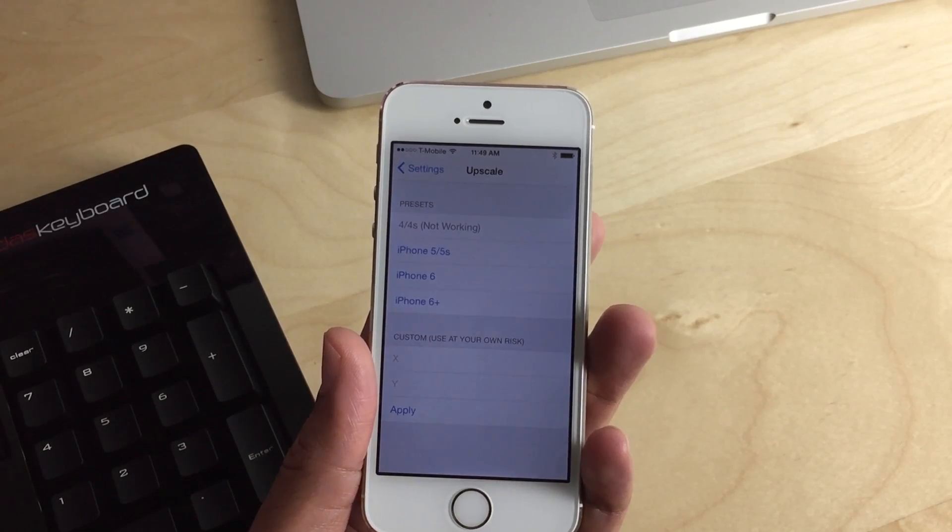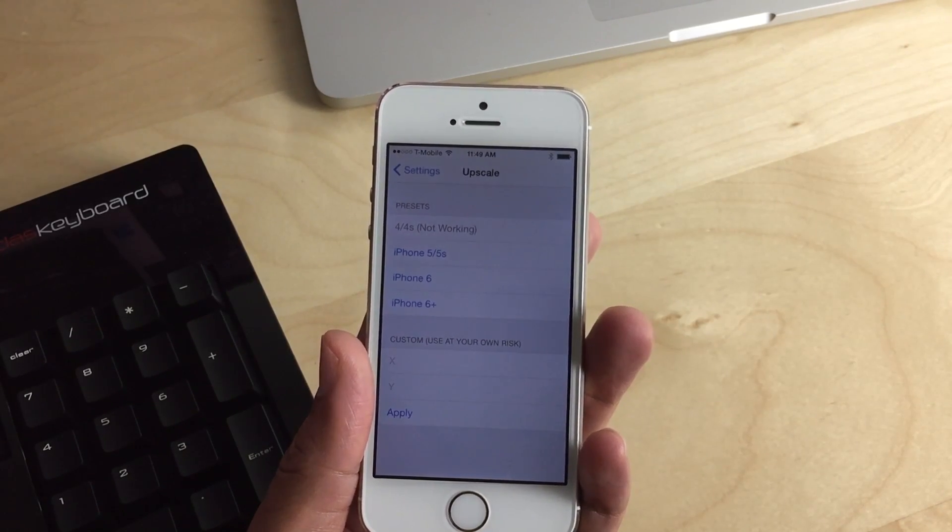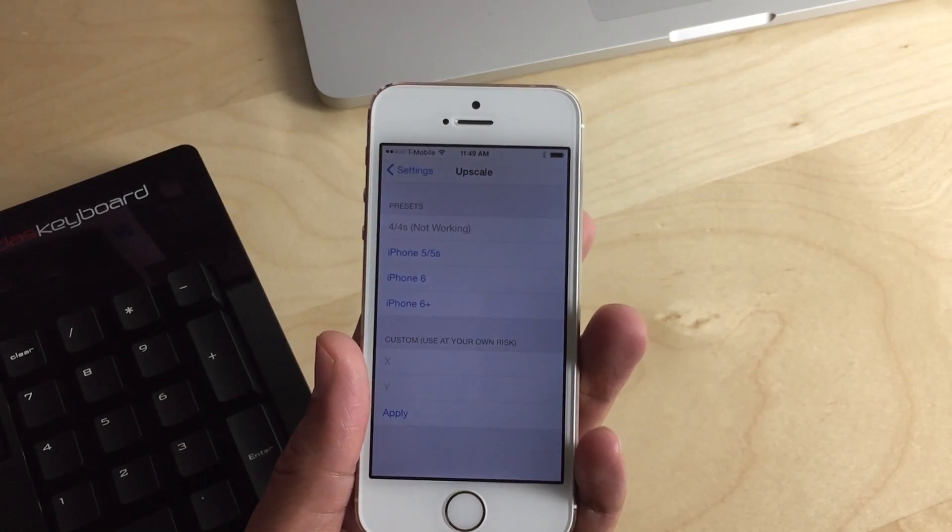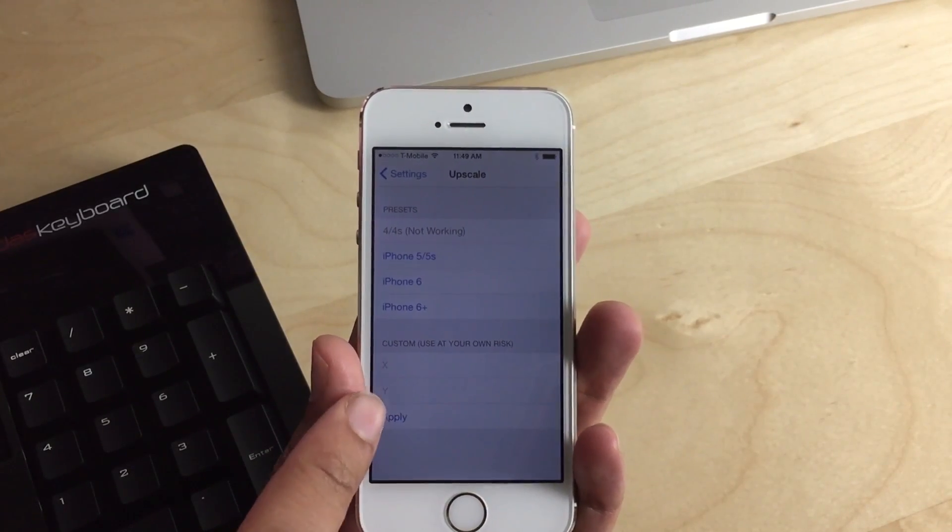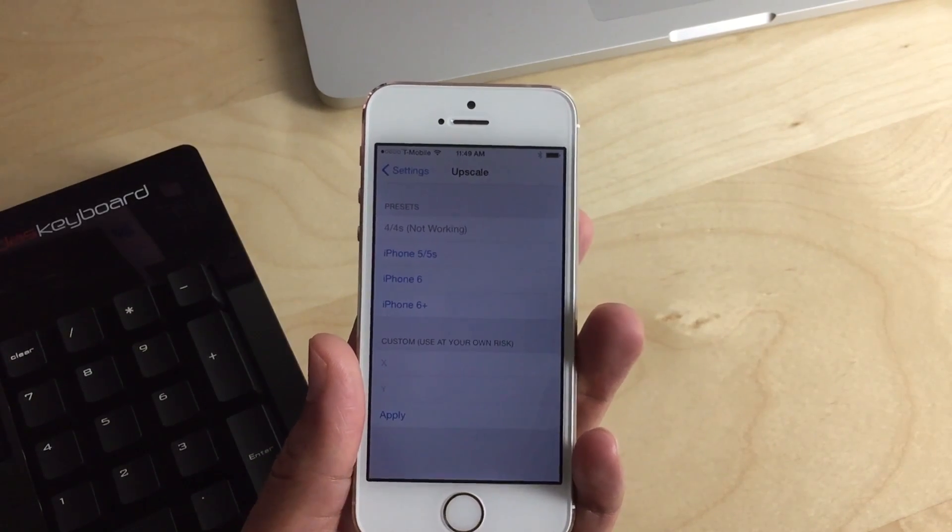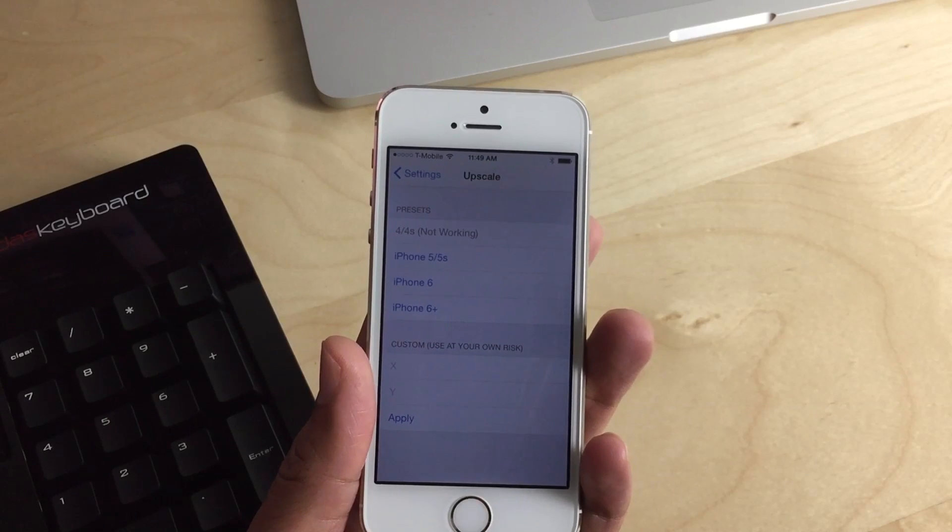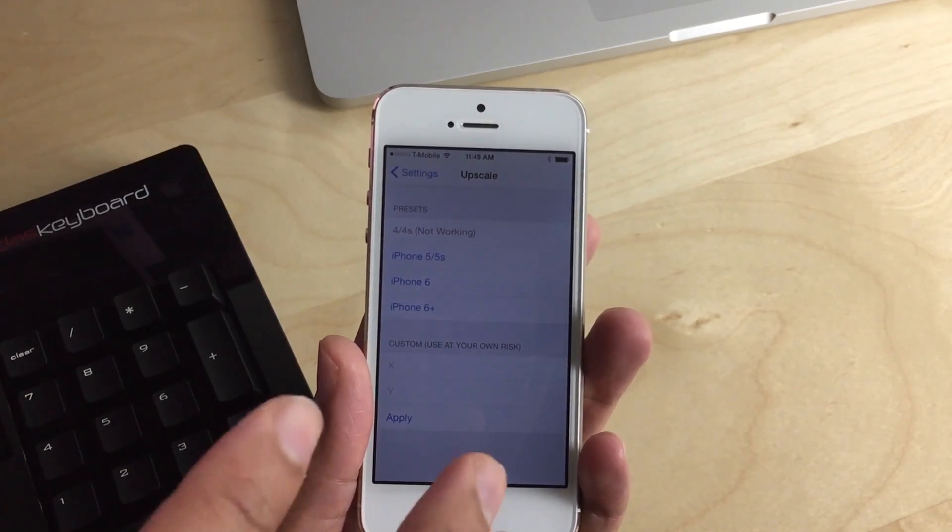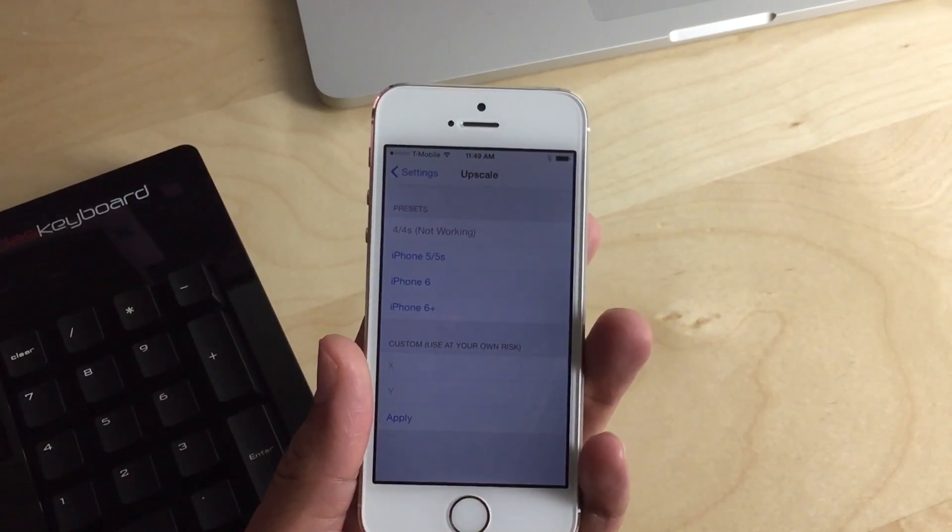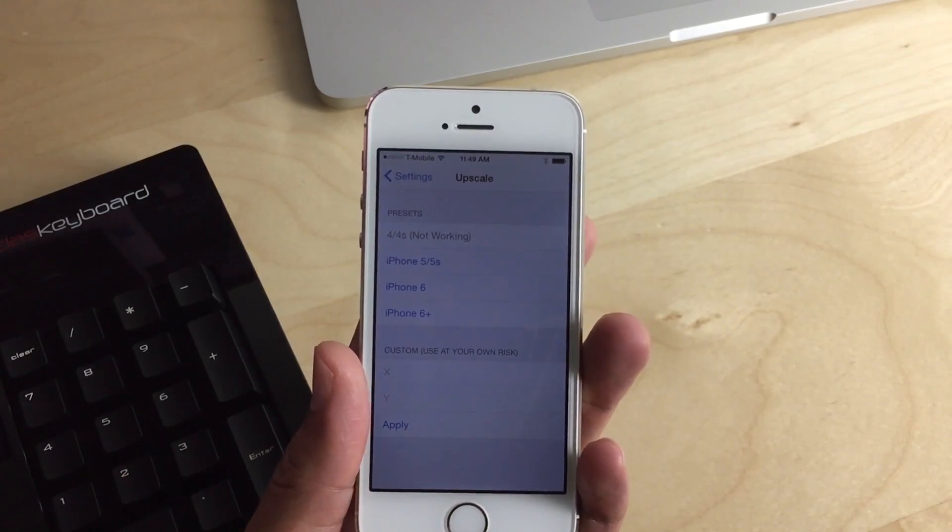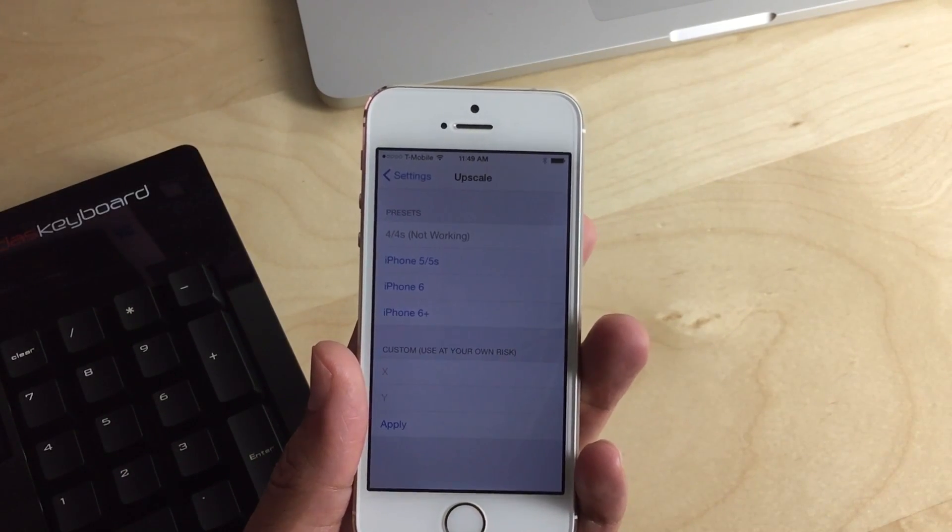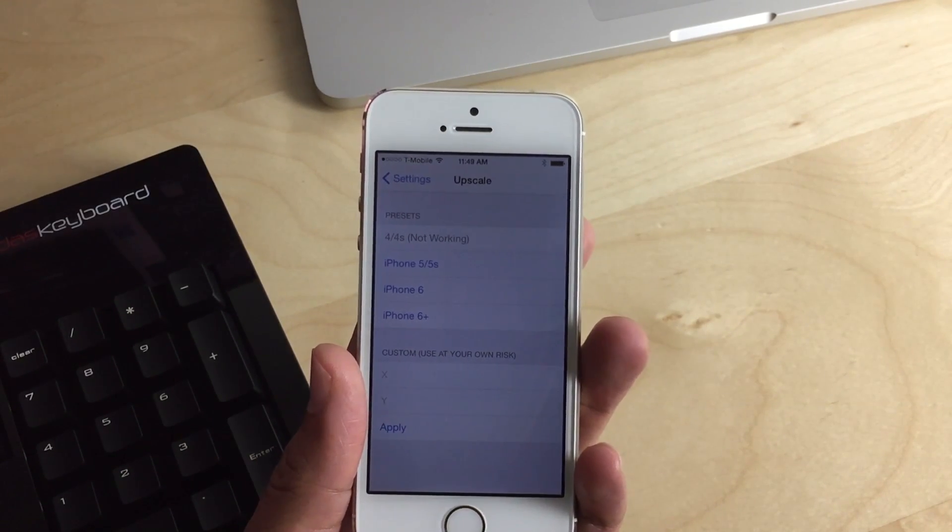You see the iPhone 5S, you see the iPhone 6 and the 6 Plus. You also see the 4 and 4S, but that's not currently working. And then you see some custom resolutions, the X and Y axis right there. It isn't really recommended that you do that right now. It's probably best to just stick with the three canned resolutions that are available to you, the 5S and the 6 and the 6 Plus.